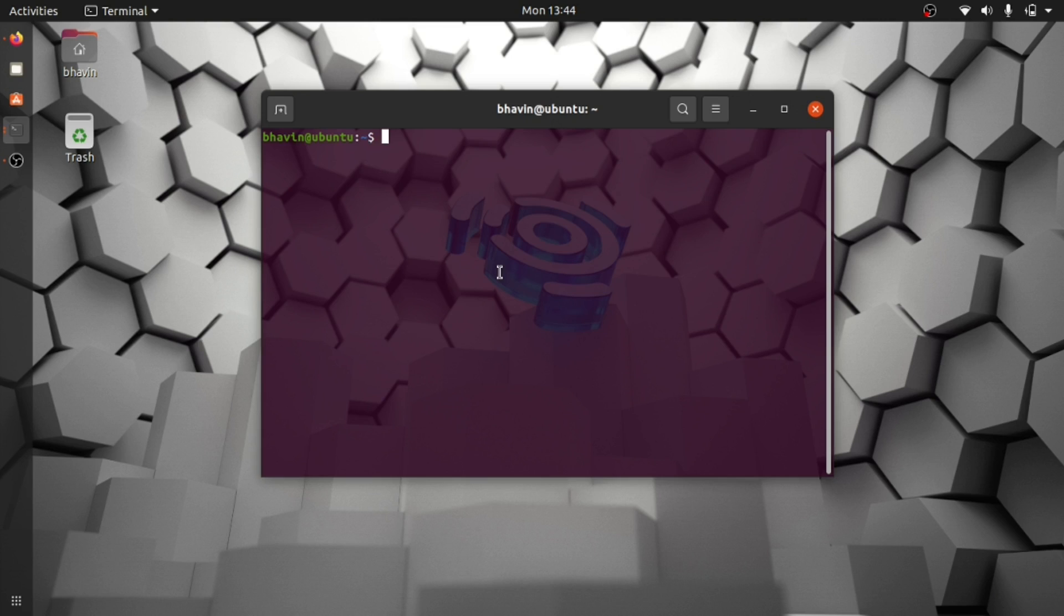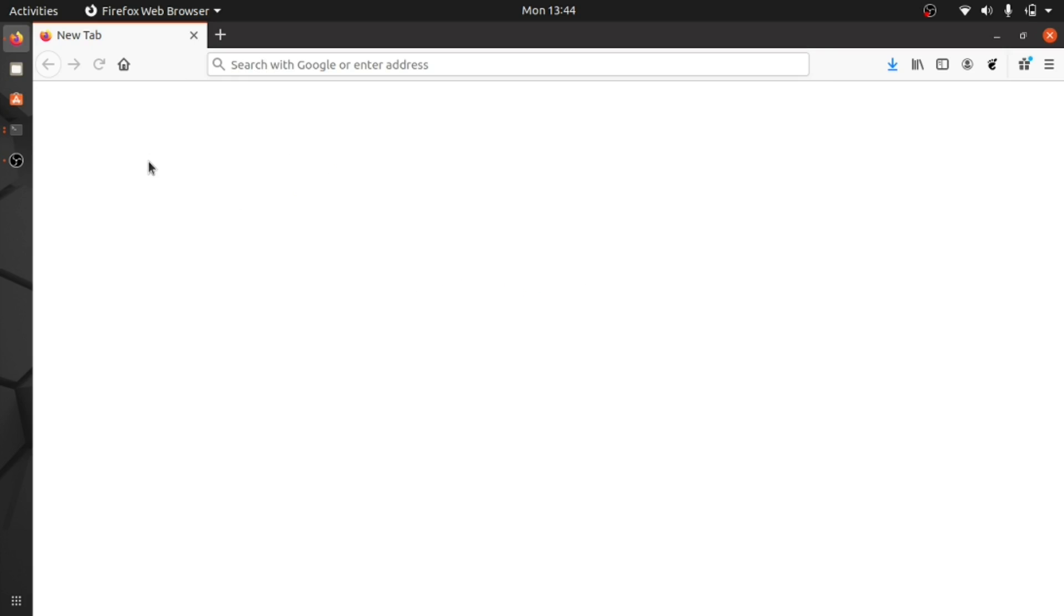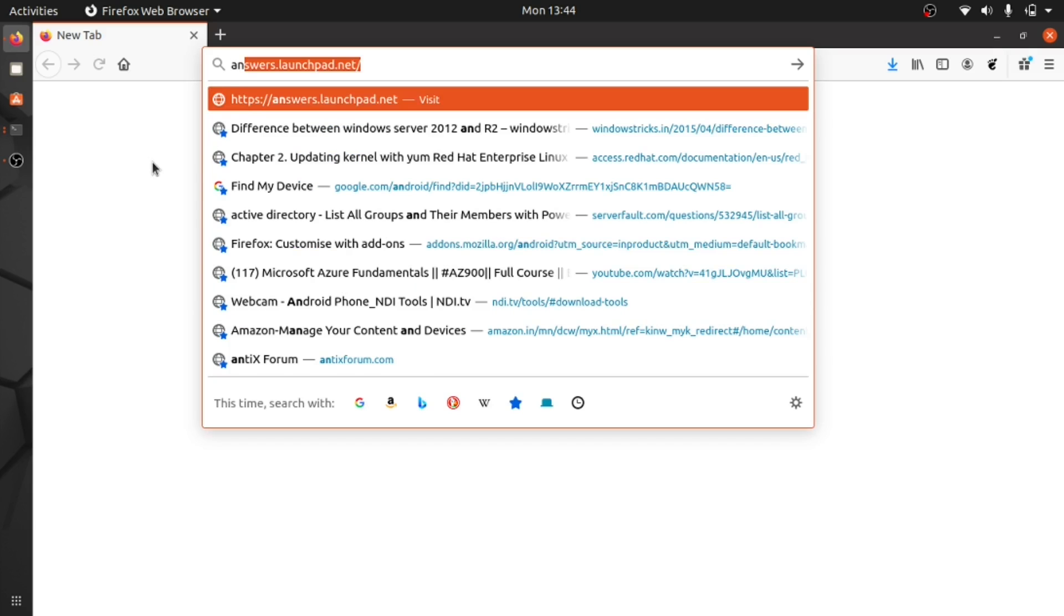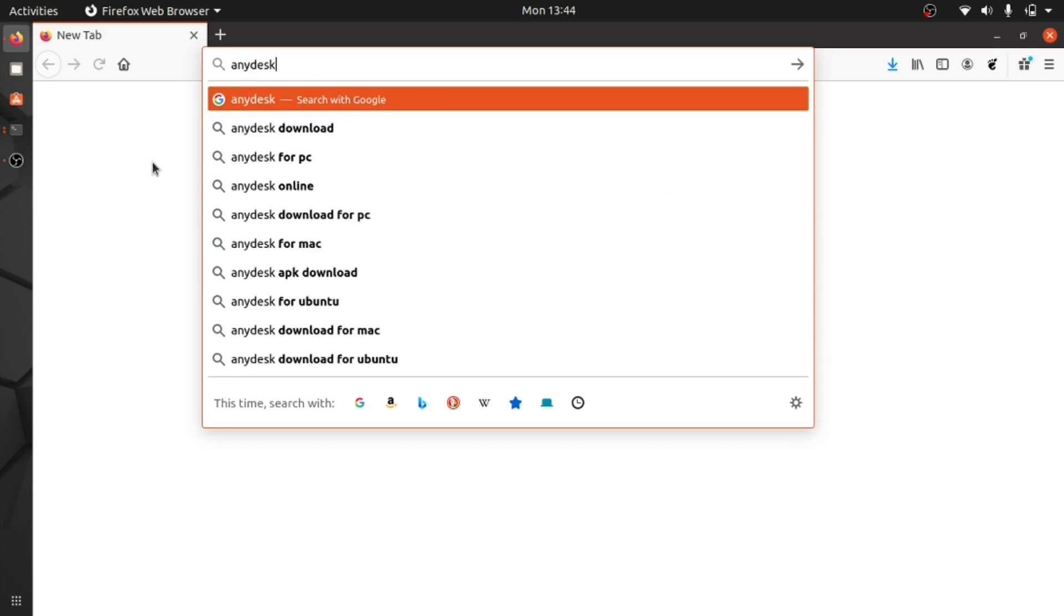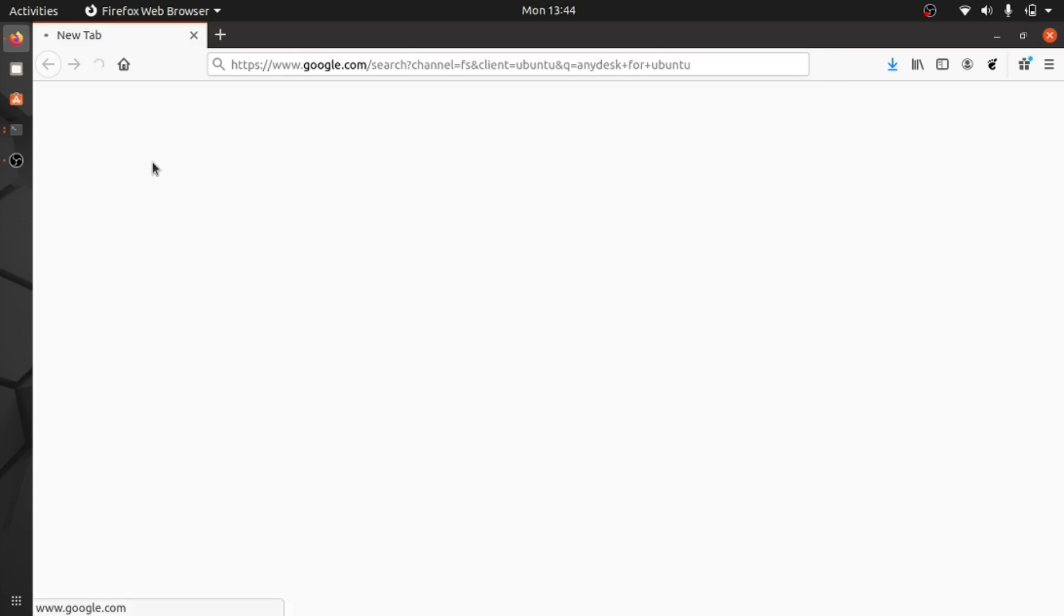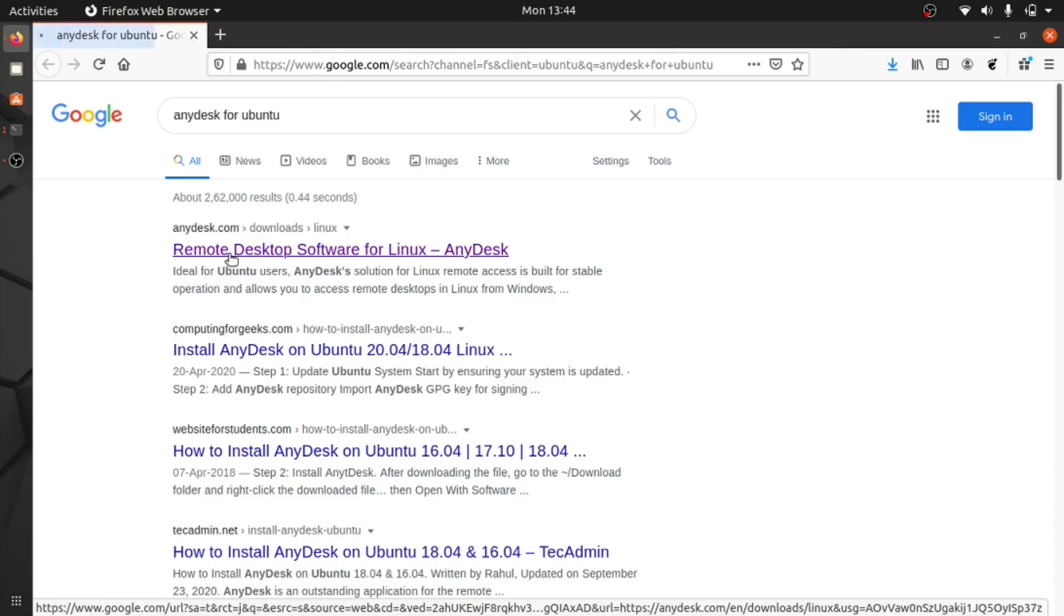Hi guys. Generally we install software packages in Ubuntu with the apt command, but for now AnyDesk is available on its website, so we will download the package first. Open the browser and type 'AnyDesk for Ubuntu.' Here is the link.